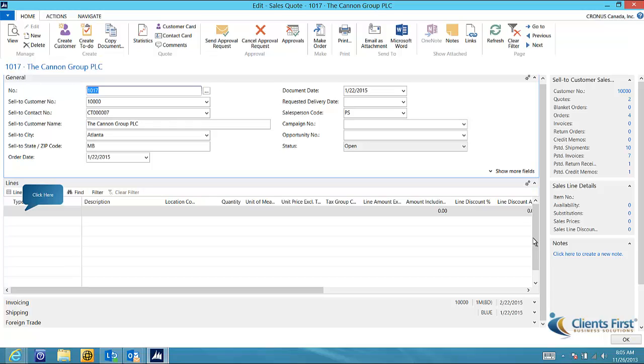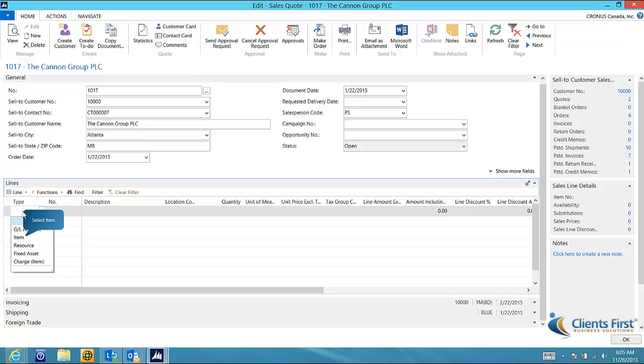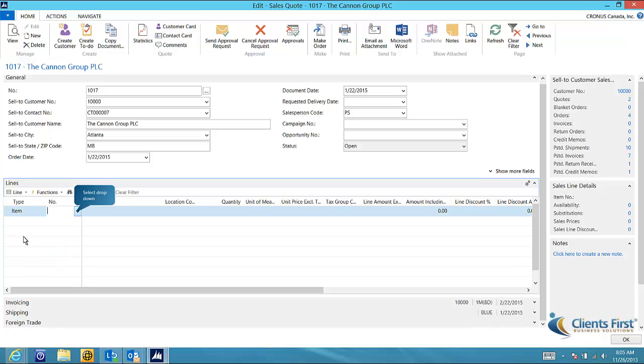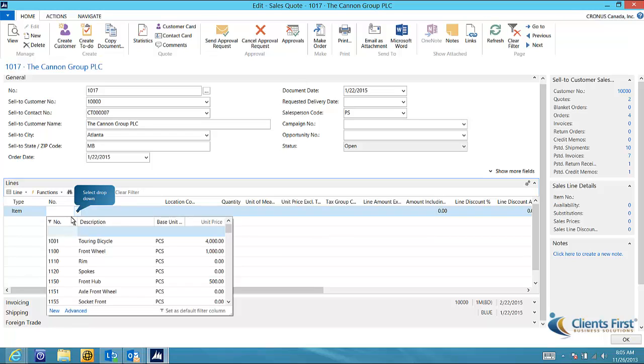Now let's enter the item that the Canon Group wants us to quote. If item is not visible under type, you will need to select it from the drop-down list. We can either enter the item number or start typing the name of our item.